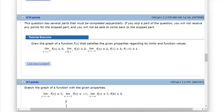We're asked to draw the graph of a function that satisfies these properties. There's an infinite amount of functions that could satisfy these properties, so let's see what they're looking for here.